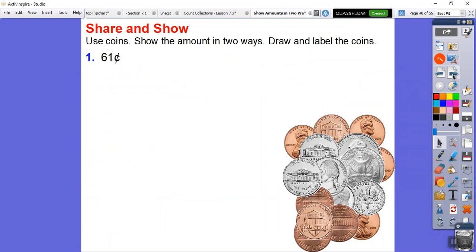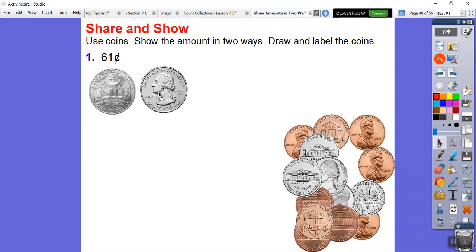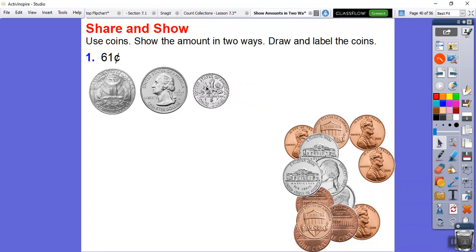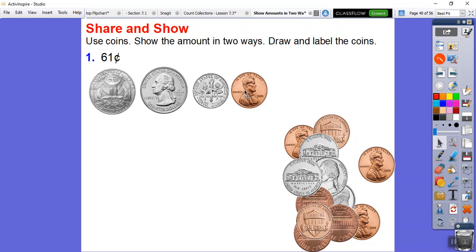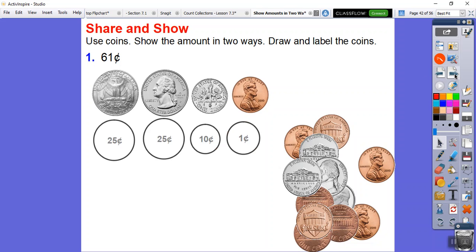Now let's show 61 cents in two ways, drawing and labeling the coins. The easiest first way: start with two quarters for 50 cents, add a dime for 60 cents, then add a penny for 61 cents. Draw those coins and write the amount: 50 cents, 60 cents, 61 cents.